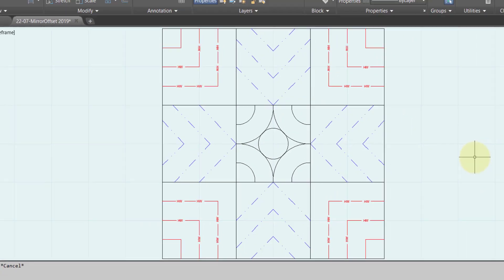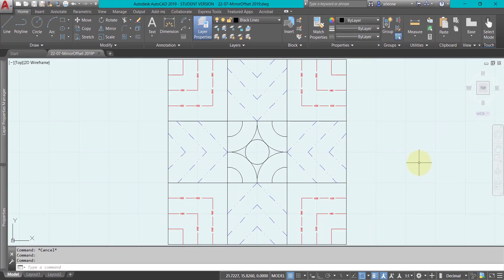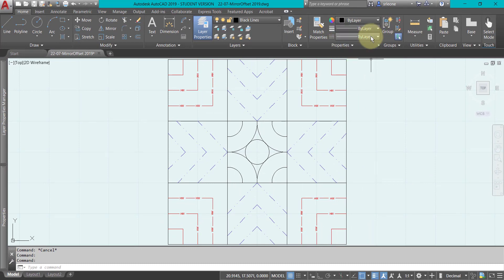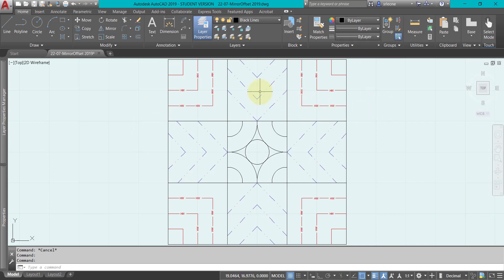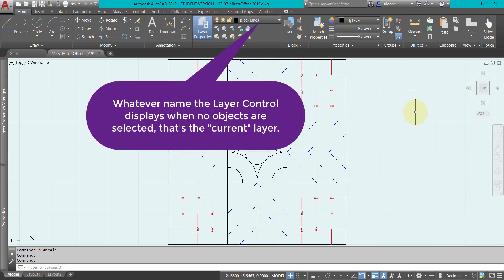Try and keep this on by layer - these three controls - whenever you can. If you realize that something is on the wrong layer, you can see for instance it says black lines up here. That means that's the current layer and whatever I draw will be on there.